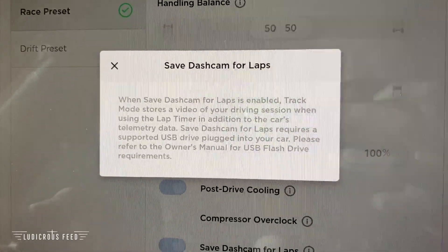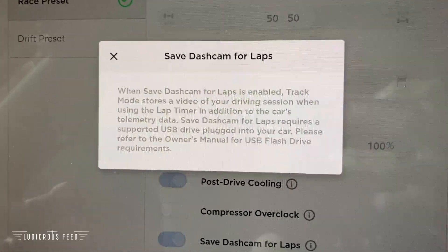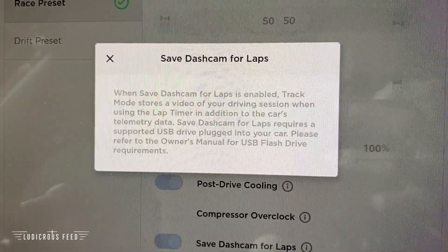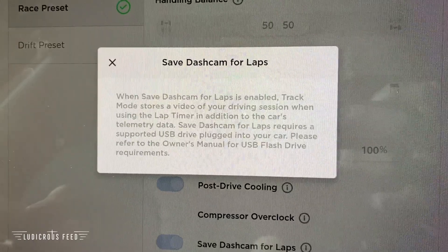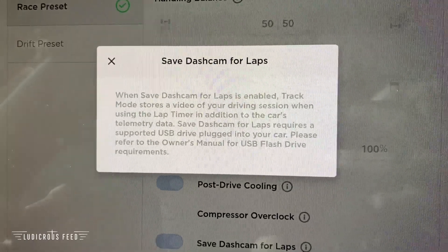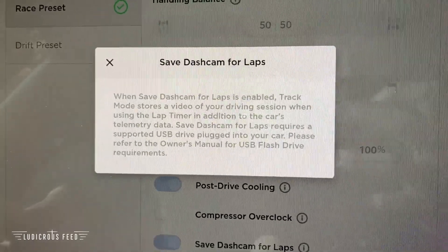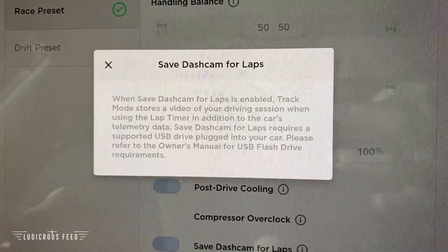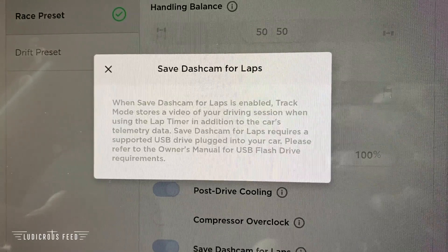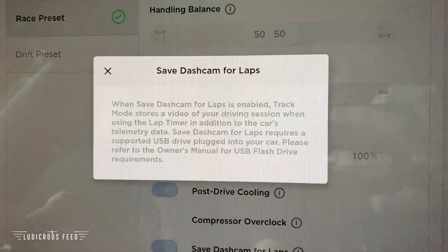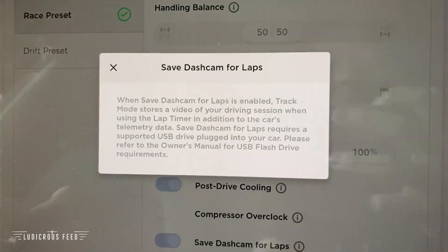Saving dash cam for laps — when enabled, track mode stores a video of your driving session when using the lap timer, in addition to the car's telemetry data. Saving dash cam for laps requires a USB drive plugged into your car. Please refer to the owner's manual.